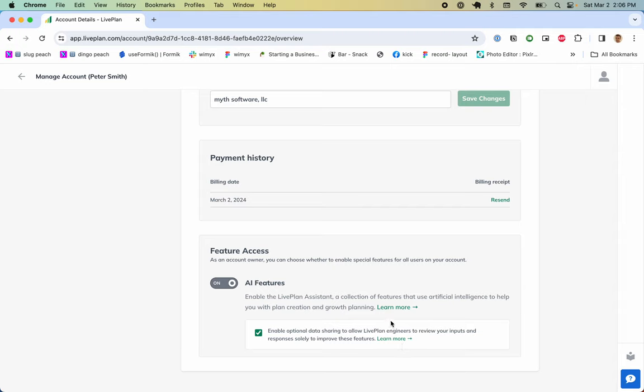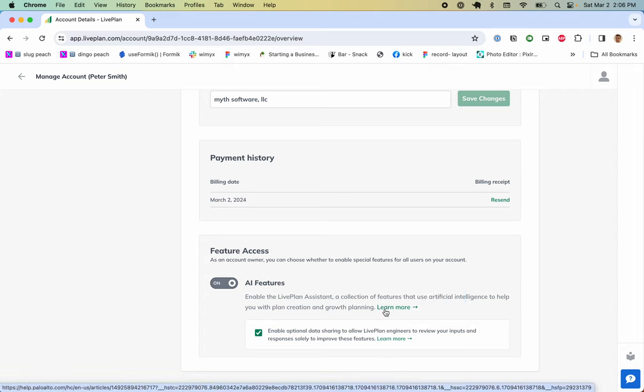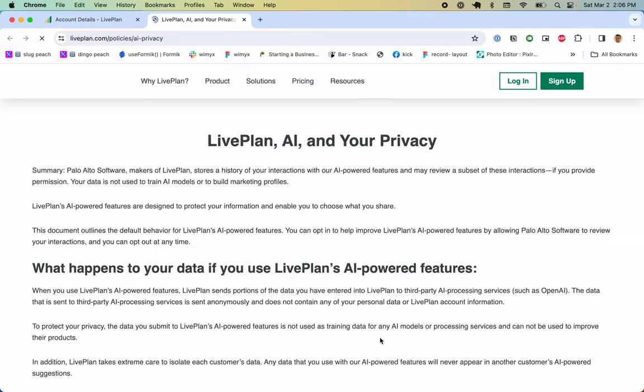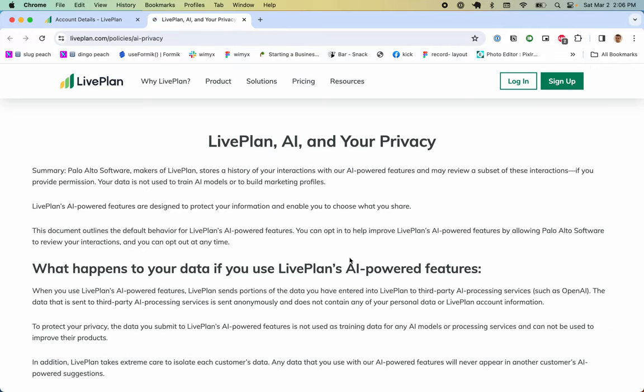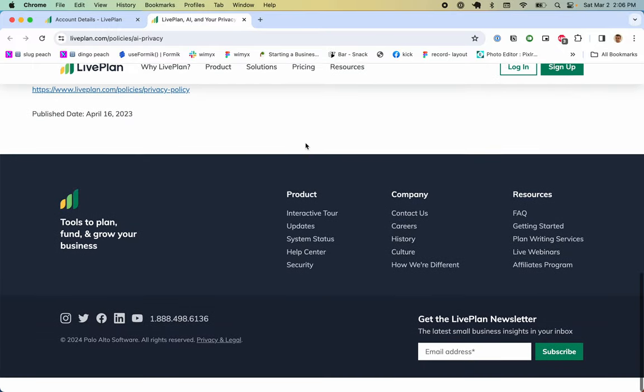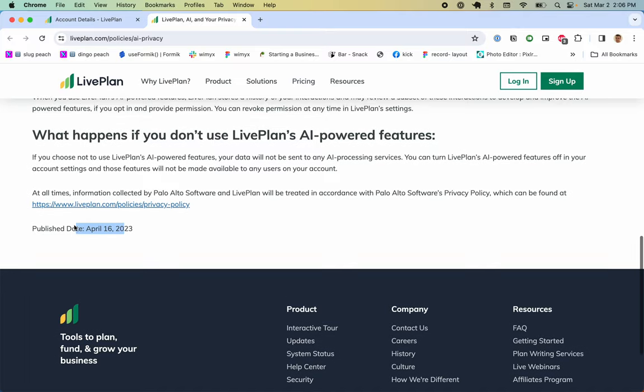In the sense that who isn't on their phone doing serious business these days? If we're using AI it might be easier to do that because there's less input. Enable LivePlan Assistant: a collection of features that use AI to help you with plan creation and growth planning. It had a link to learn more. Enable optional data sharing to allow the engineers to review your inputs and responses solely to improve these features. They can opt out of the learning part. That goes to a page for AI privacy published about a year ago now.